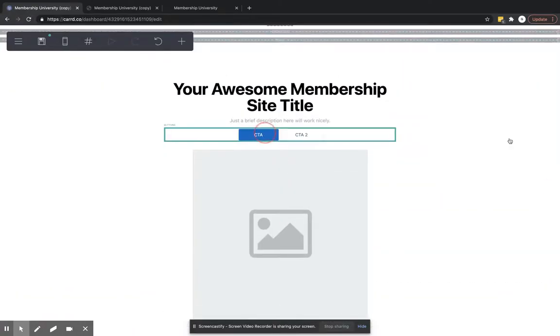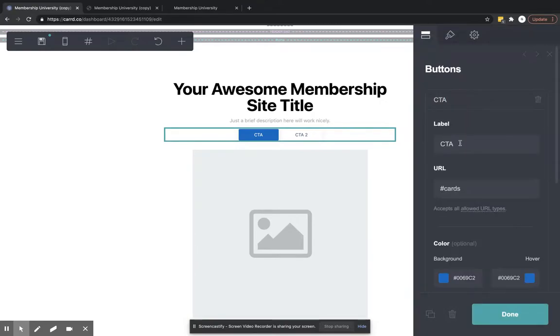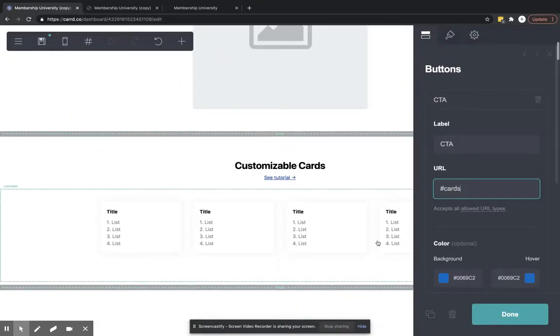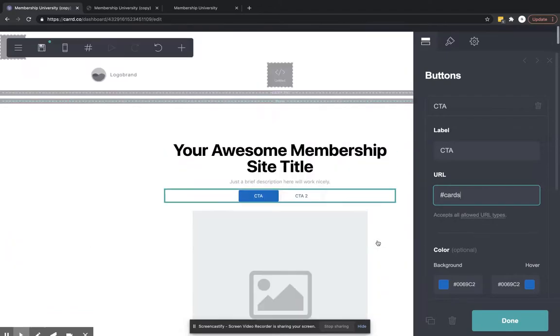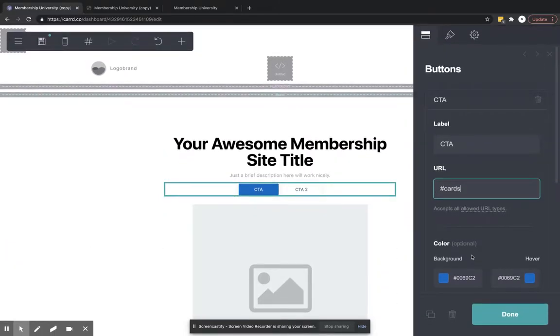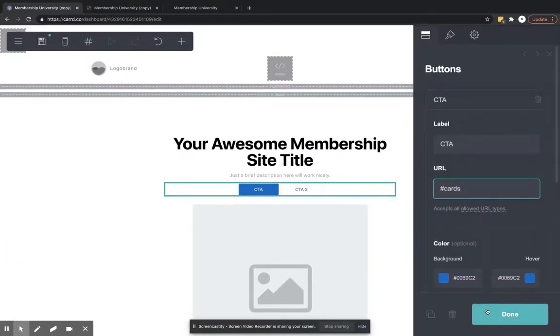So on the CTA, just for the example, we're going to put this to cards. Did I say cards or card? Cards, it's already been done.